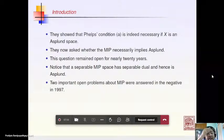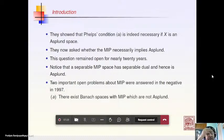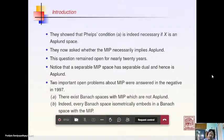In 1997, a paper in the Journal of Functional Analysis answered two important problems about MIP in the negative. First, there exist Banach spaces with MIP which are not Asplund. This follows from the observation that every Banach space can be isometrically embedded into a Banach space with the Mazur Intersection Property. Since the Asplund property is hereditary but MIP is not, if MIP implied Asplund, every Banach space would be Asplund, which is not true.